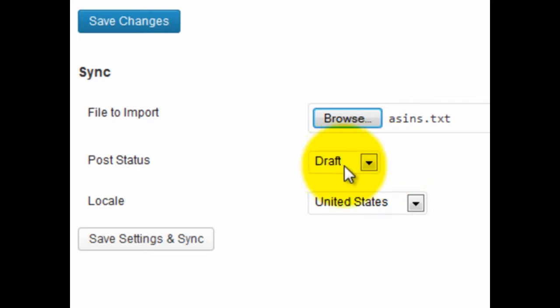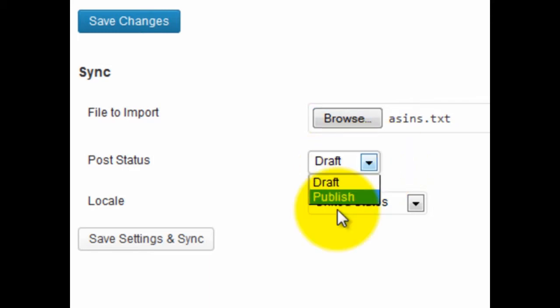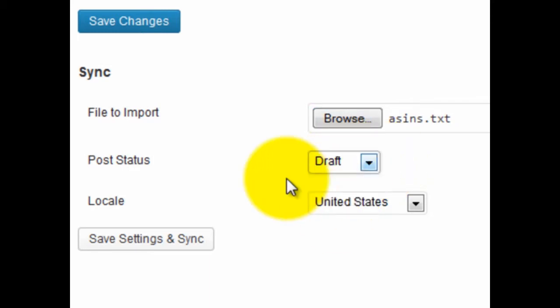I'm going to select Post Draft because I don't want the post to be automatically published. That's generally what I recommend as well. So I click Save Settings and Sync.